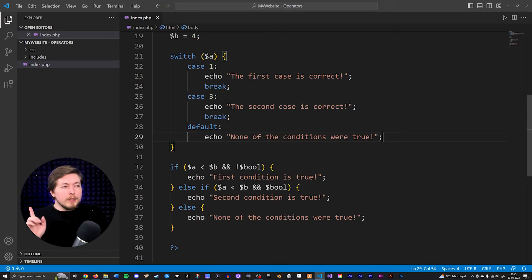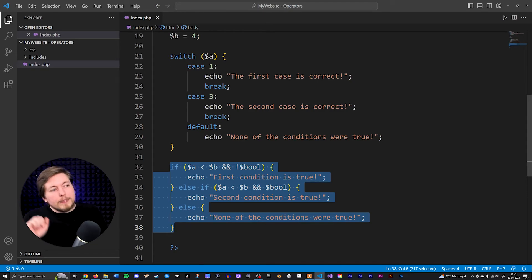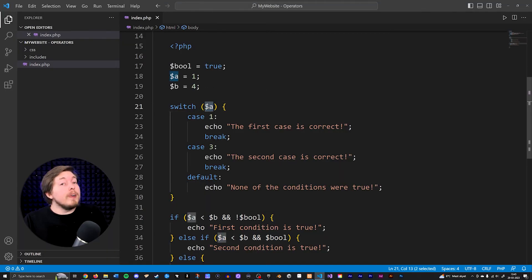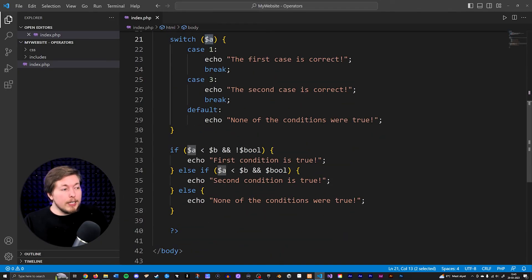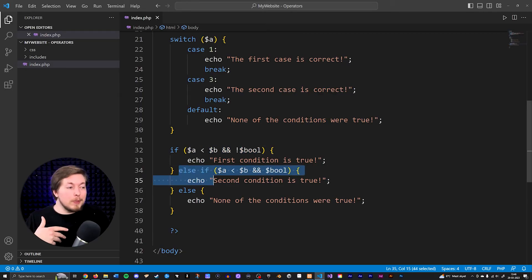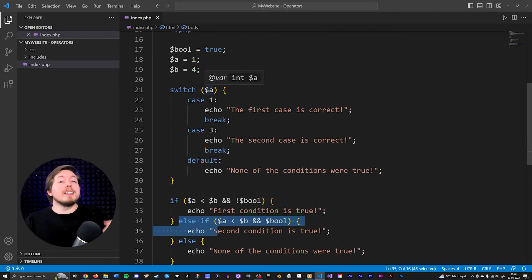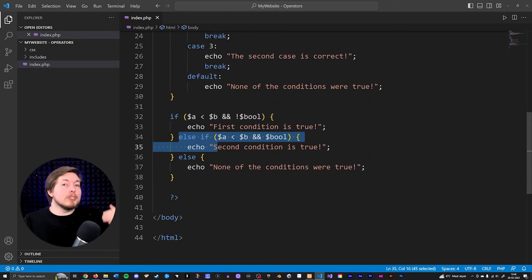Some of you may be asking: when do we use a switch compared to a bunch of if statements, since they're pretty much doing the same thing? The difference is that inside a switch statement we're checking for the value of one certain piece of data — in this case variable a — whereas inside an if condition we can check for multiple different things, like is a less than b AND is boolean equal to false. Inside a switch, we're checking one thing across all the different cases. If you want to check for different kinds of conditions, use if/else if/else.